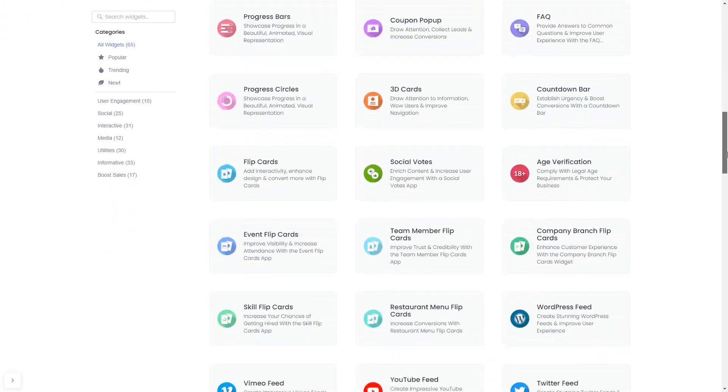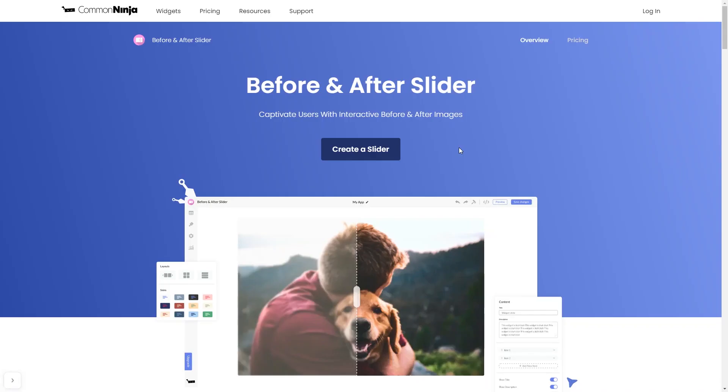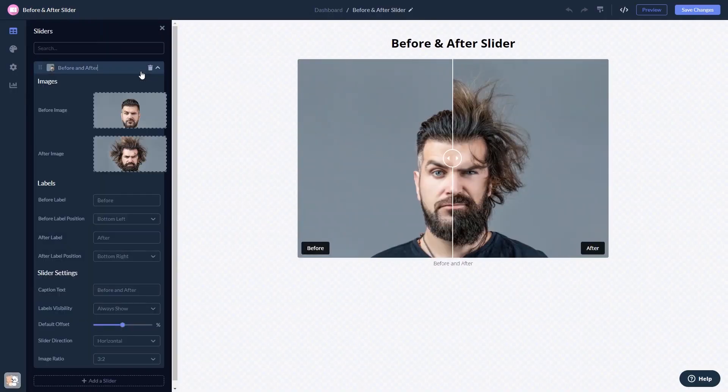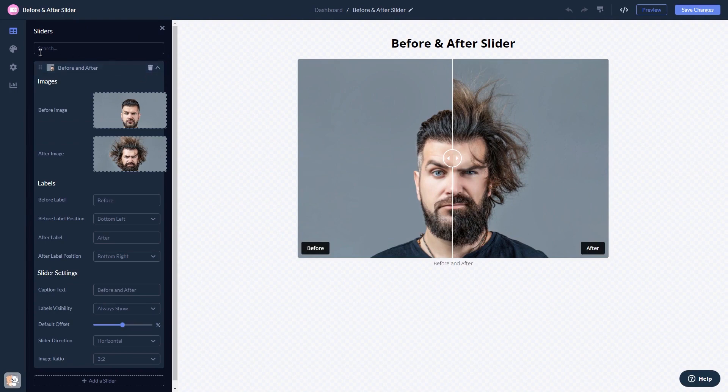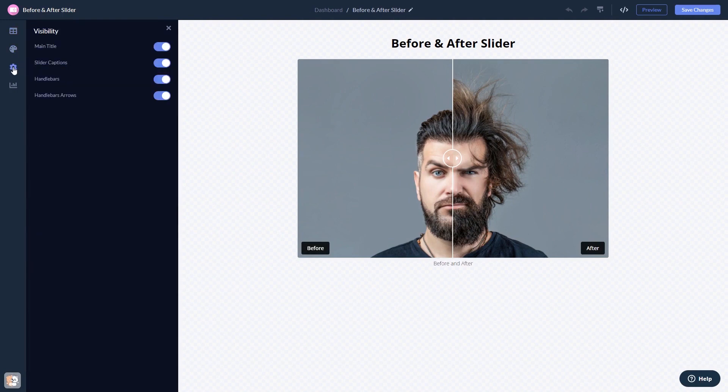Once you've entered the widget page, click on the Create button to enter the editor. Here in the editor, you can edit the content, customize the look and feel, and change the settings.